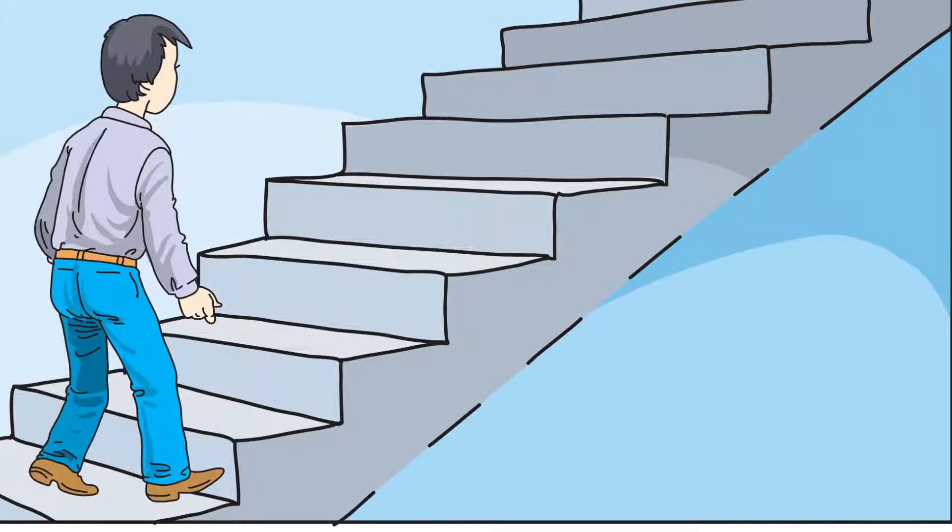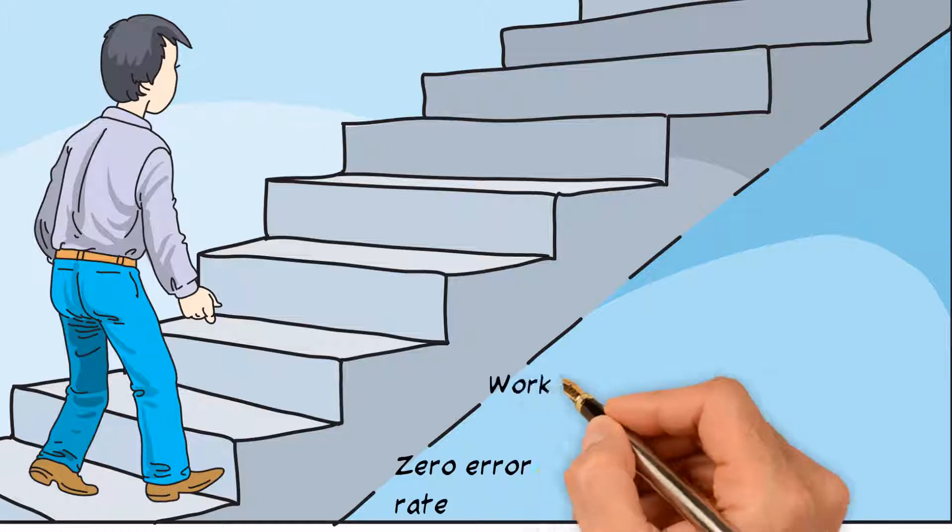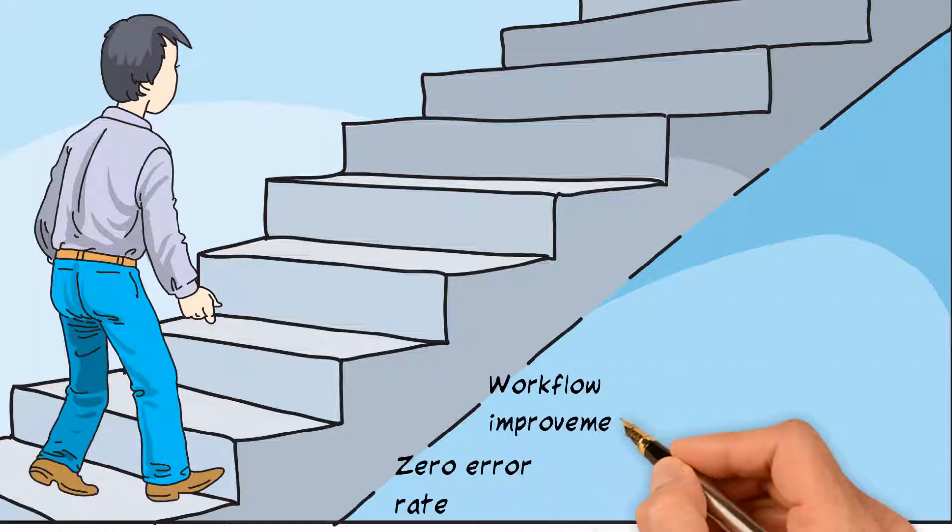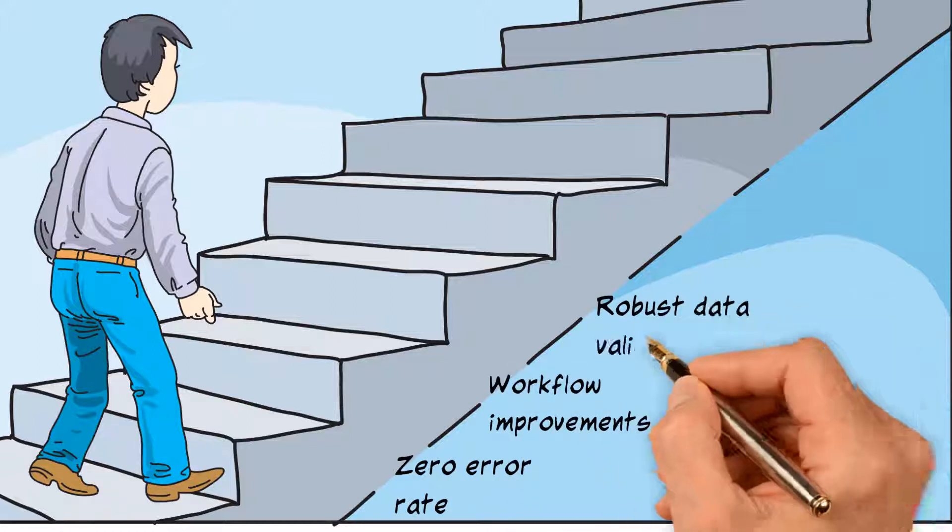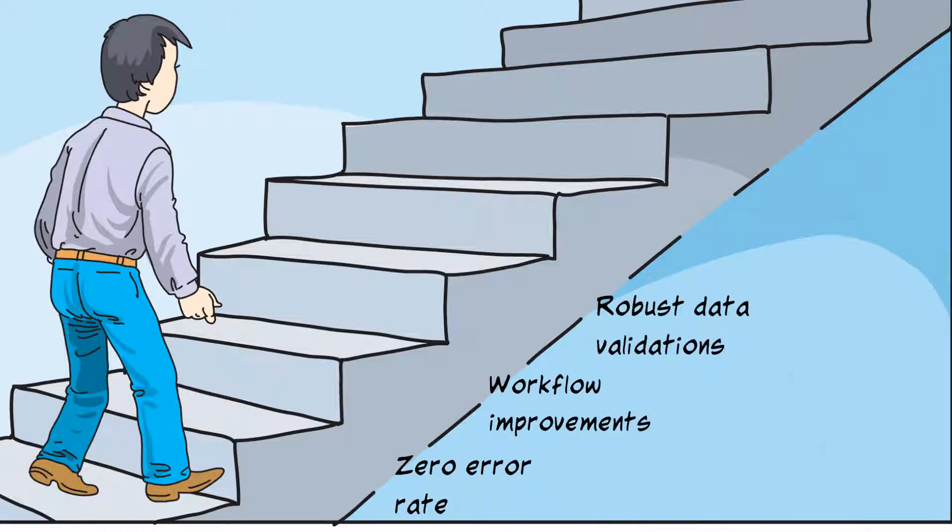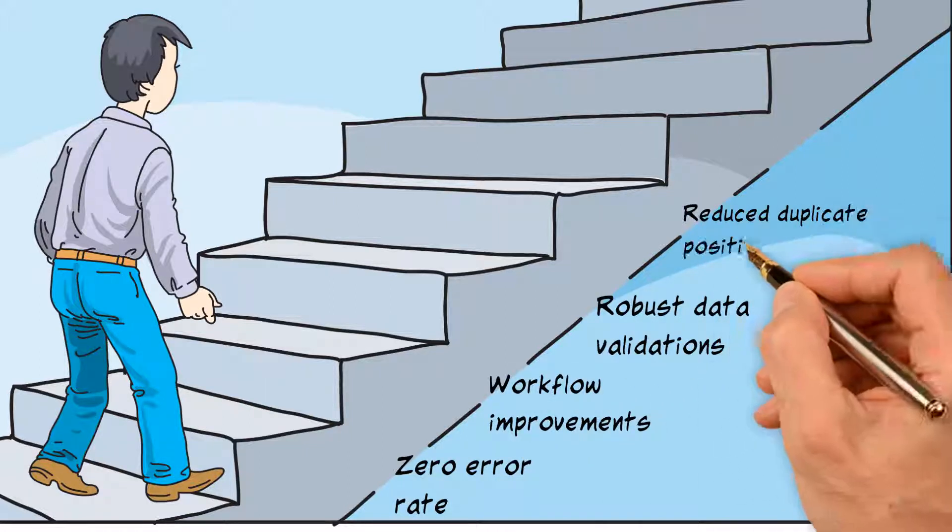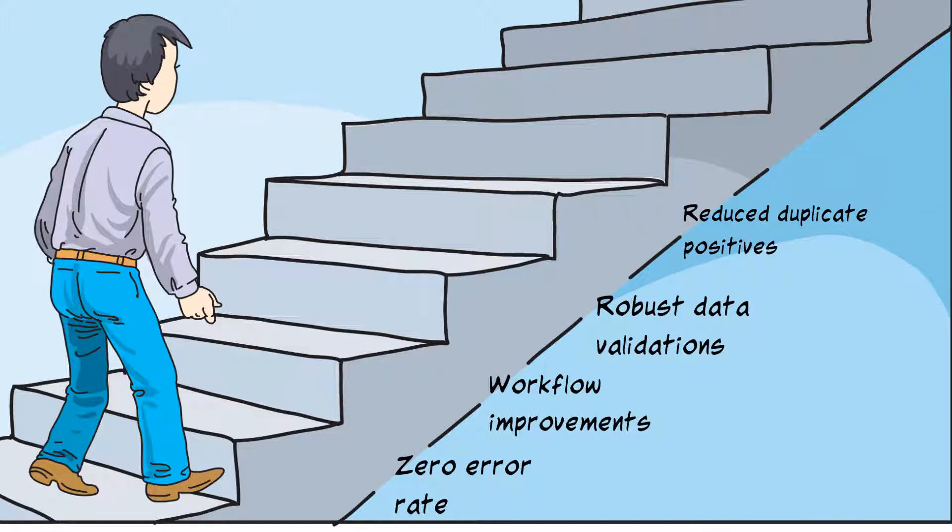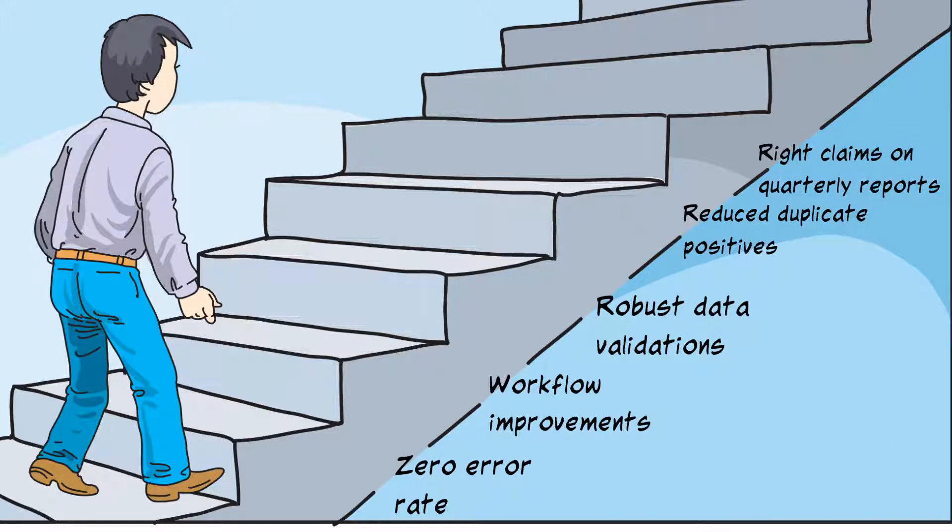Enjoy the benefits of zero error rates, workflow improvements, robust data validation, reduced duplicate positives, and the right claims on quarterly reports.